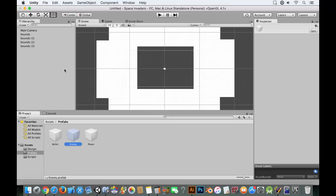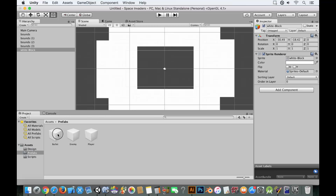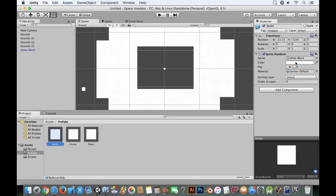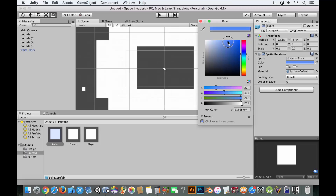We're going to drag out a white block, go to the prefabs folder, and drag it onto the bullet. We'll scale it to 0.1, 0.1, and 0.1. We'll also make it a cool looking color — probably the same color as the player — so let's make the player a bluish color. You can pick any color you want, but let's pick RGB values 50, 100, 255.